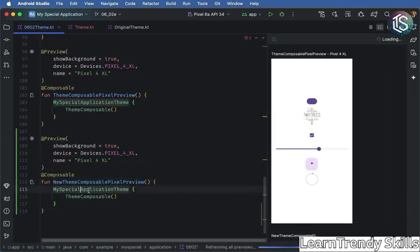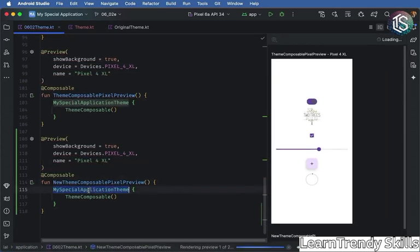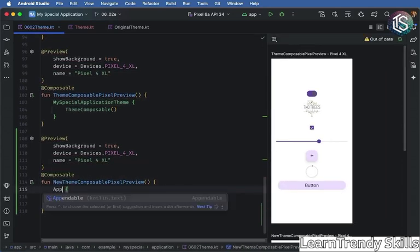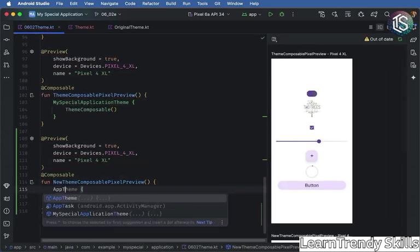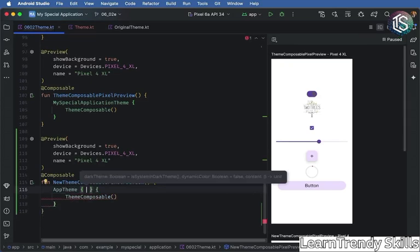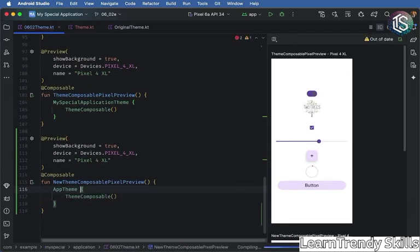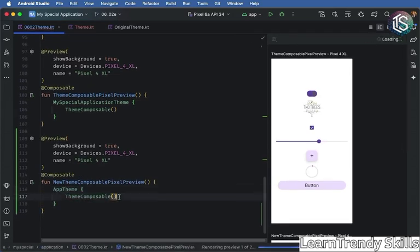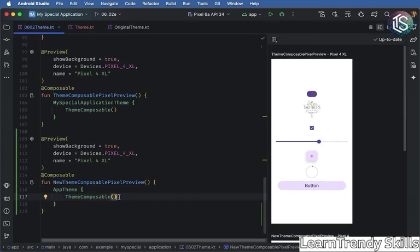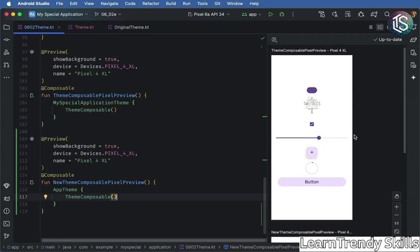And let's choose the app theme, which is the one that we were able to download from the Material Theme Builder. And we're going to pass in the same exact theme composable. And let's see what this looks like. So we have the original one,